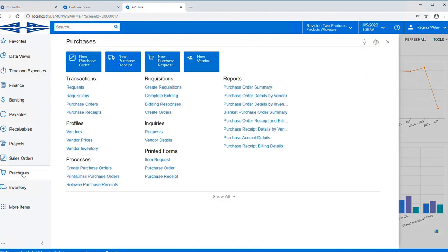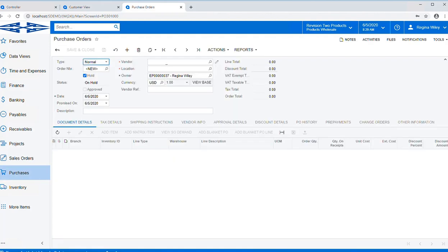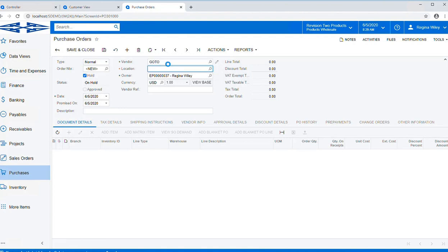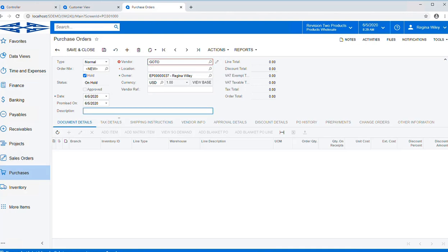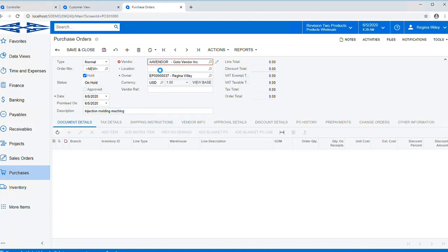So Regina is going to go ahead and she's going to start a new purchase order for us. And today we're going to be purchasing from our GoToVendor and it pulls up that vendor information. So using my Type Ahead feature, I need to double click on that to make it stay.